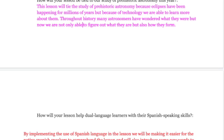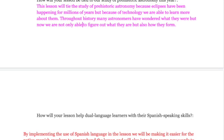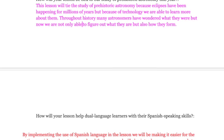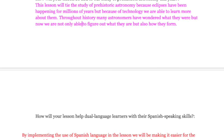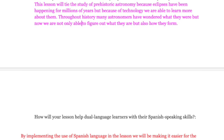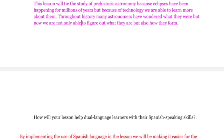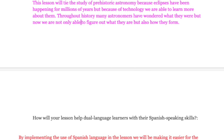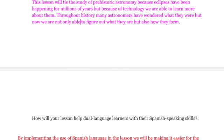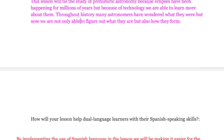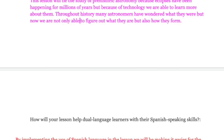So, how will this lesson be tied to our study of prehistoric astronomy this year? This lesson will tie to the study of prehistoric astronomy because eclipses have been happening for millions of years, but because of technology, we are able to learn more about them now. Throughout history, many astronomers have wondered what they were, but now we are able to figure out what they are and how they form.